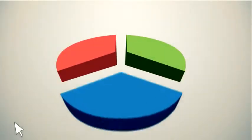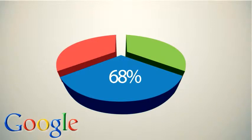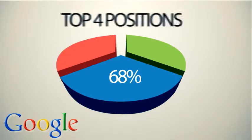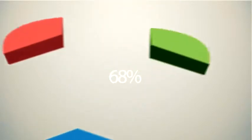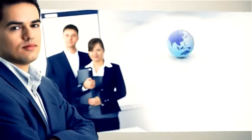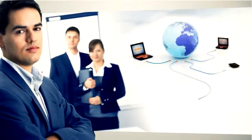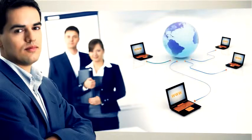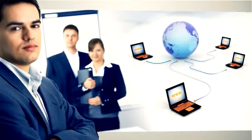In this pie chart provided by Google, it shows that over 68% of all of the traffic from any keyword search goes to the top four positions in Google search results. That means if you're not on the top, then you miss out on most of the potential business that a search engine can provide.